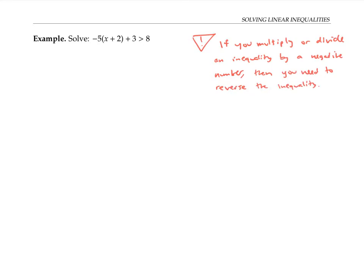For example, if we had the inequality negative x is less than negative five, and we wanted to multiply both sides by negative one to get rid of the negative signs, we'd have to also switch or reverse the inequality sign.